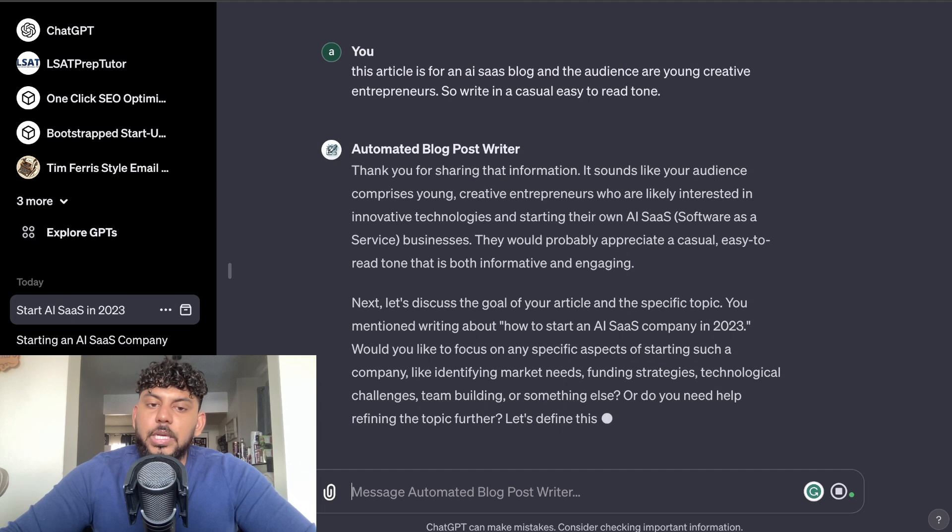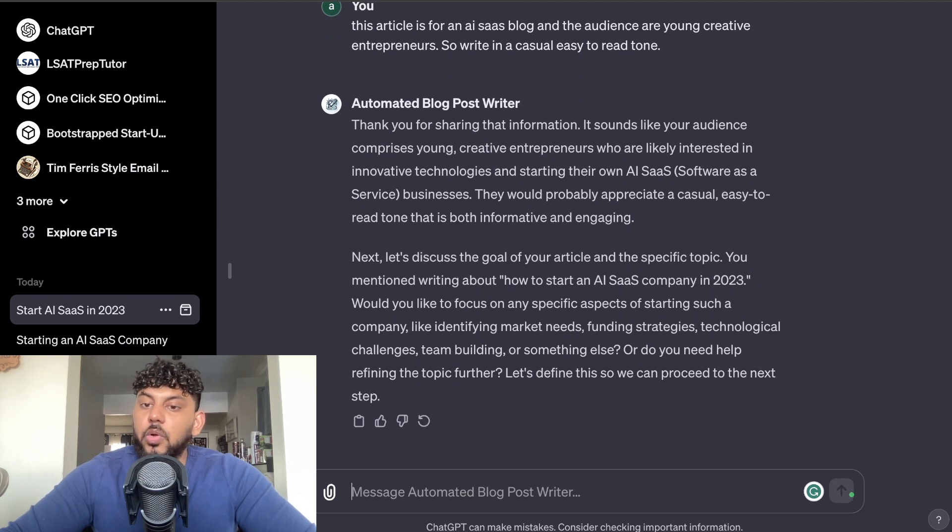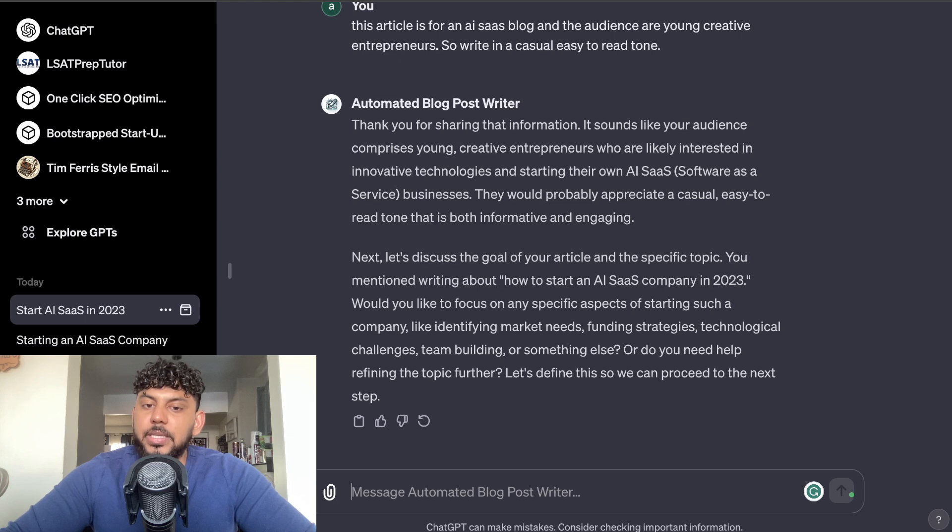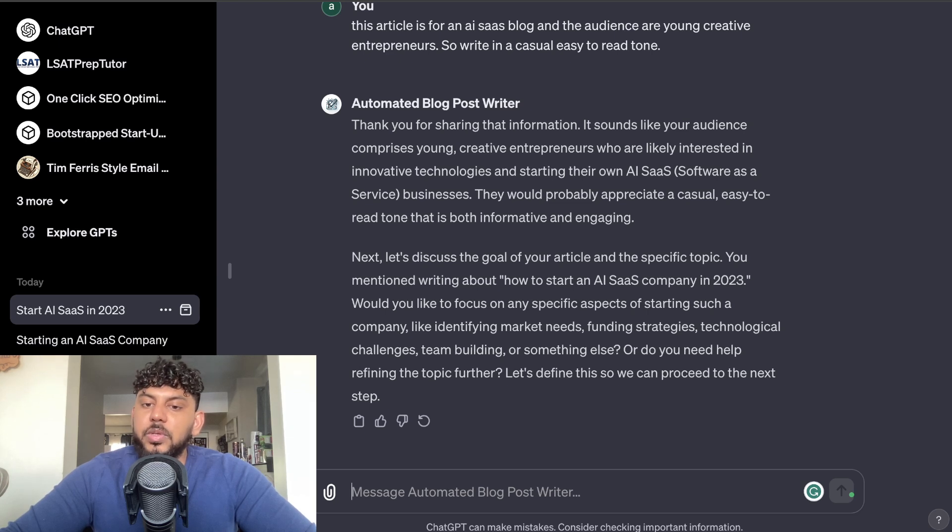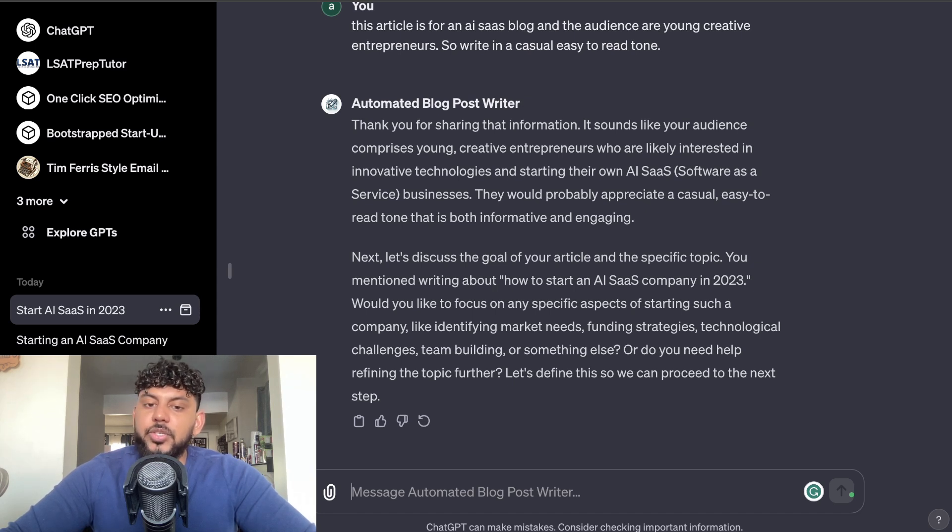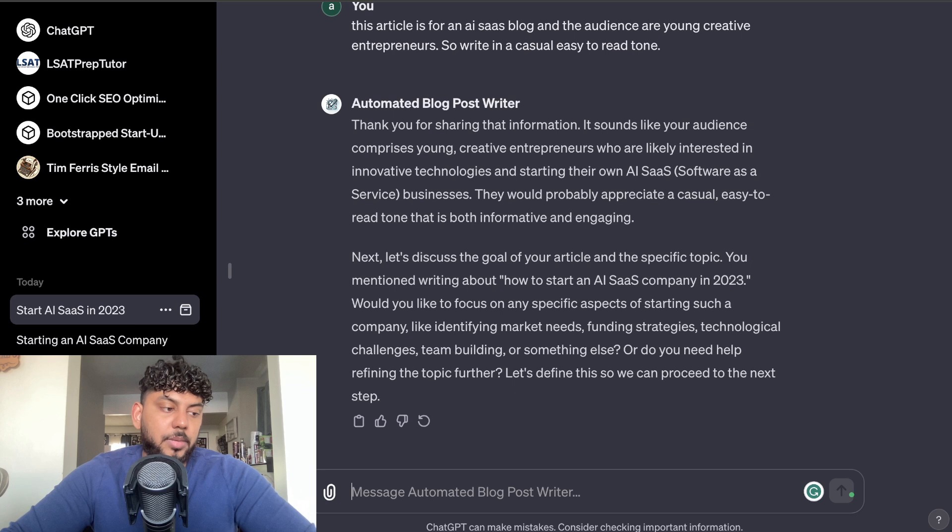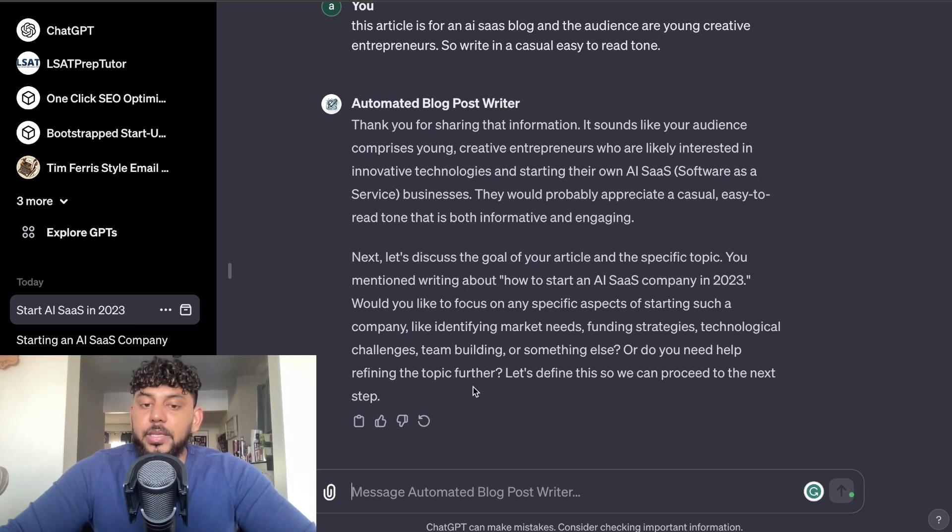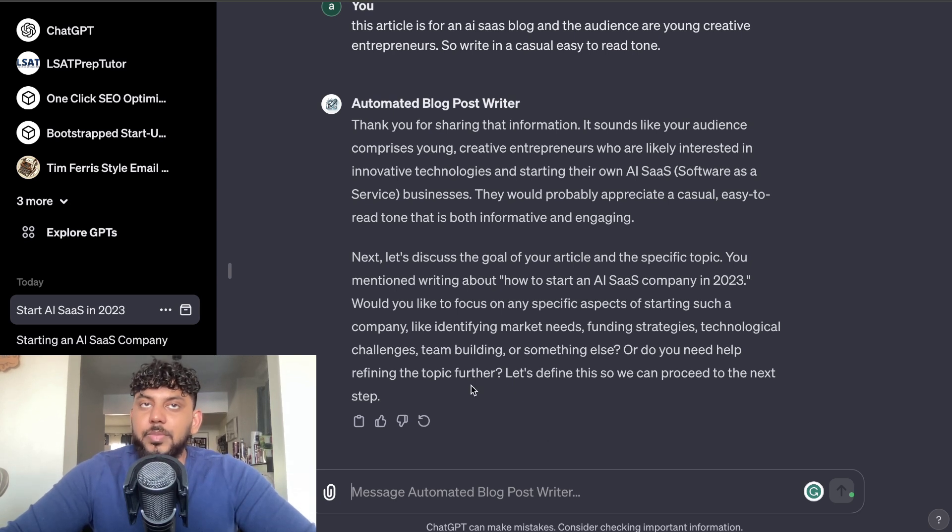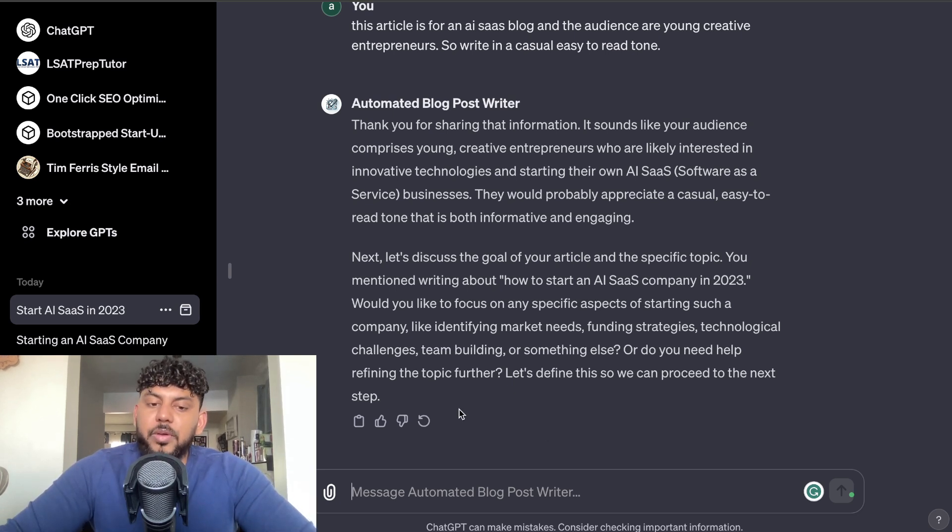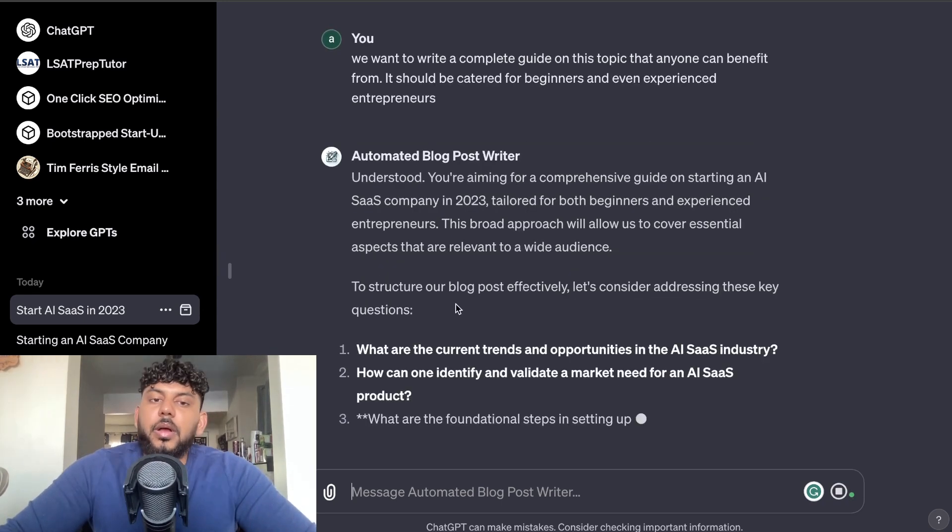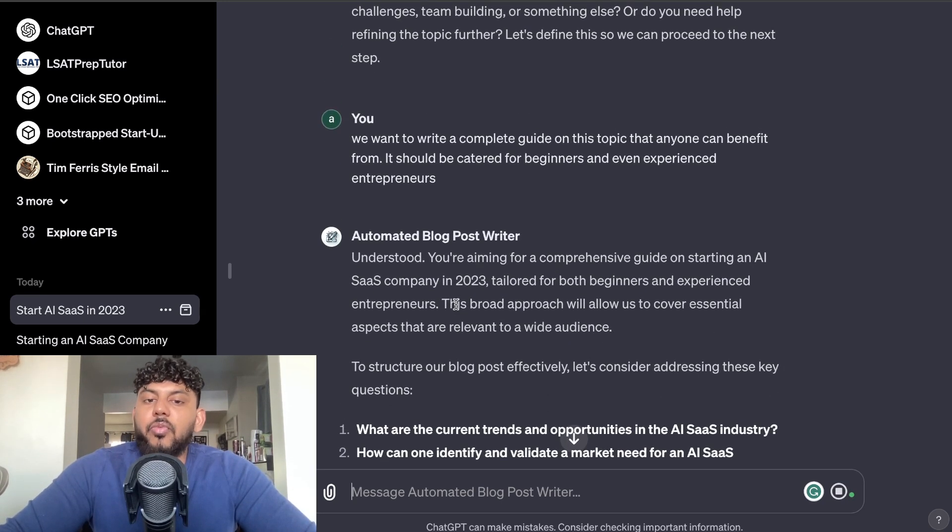So now it's going to ask me to discuss the goal of the article. So you mentioned about writing how to start an AI SaaS company. Would you like to focus on any specific aspects of starting such a company, like identifying market leads, funding strategies, tech challenges, team building, or something else? Or do you need help refining the topic together? Let's define this so we can proceed to the next step. So again, this is really really good because we're just fine tuning the article. We're giving more information to the AI so we can write on exactly what we would like it to write about. I've told it that we want to write a complete guide on this topic that anyone can benefit from.